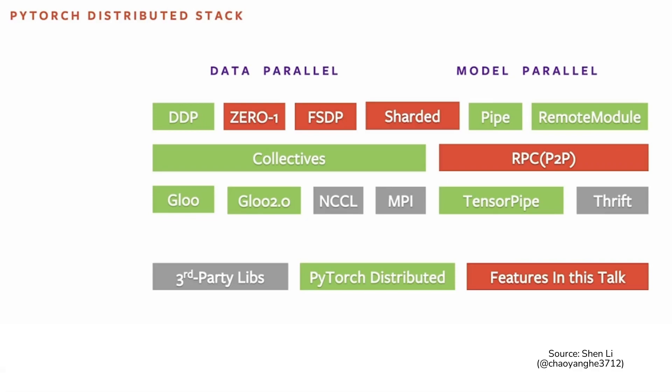This stack here shows a very high-level view of the PyTorch distributed package. In the first layer, there are APIs. We have distributed data parallel or DDP and also the RPC package. And underneath that, we have collective communications and peer-to-peer communications. Peer-to-peer communications, I think it's common where you have a caller and a callee, sender and receiver. But for collective communication, this is more popular in the data parallel training. In this case, where you have multiple peers or processes wants to join a same communication operation.